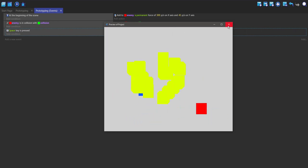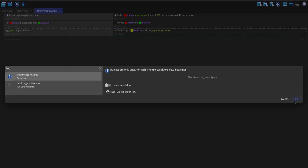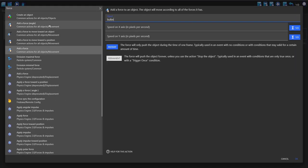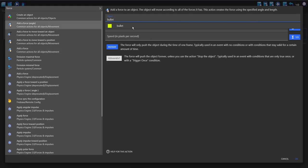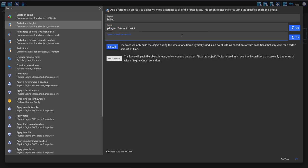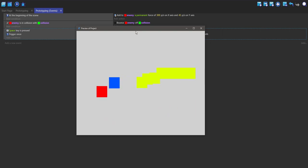But we want it to fire out from the player. I'm going to add a 'trigger once' to this space bar press, and now I want to add a force to the bullet. Add an action, type in 'force', and add a force angle on bullets. The angle is going to be player.direction and the speed is going to be 200, and I'm going to make this permanent. Now you can see it's firing, but it's only firing in one direction.